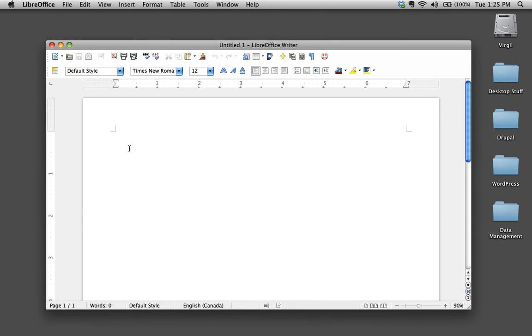Hey there, welcome back. Today I'm going to show you how to paste without formatting, and why we might want to do that. First of all, let me show you what happens when you copy and paste from one source to another.